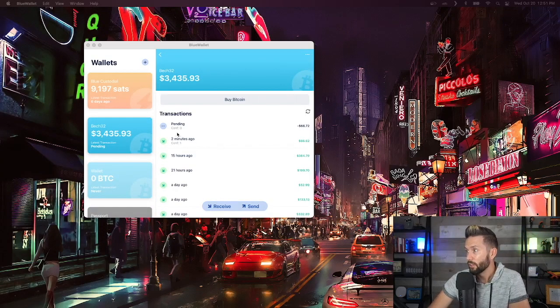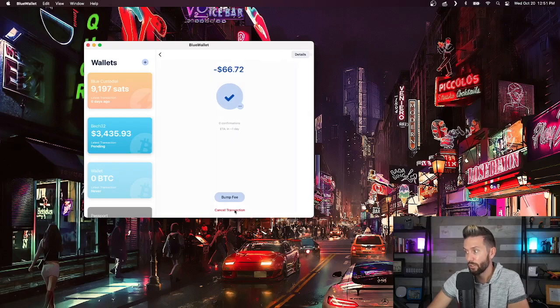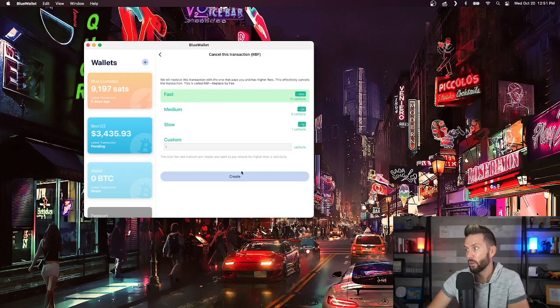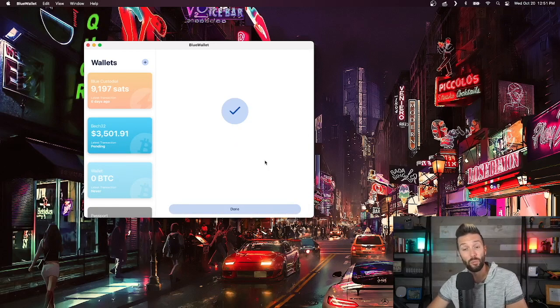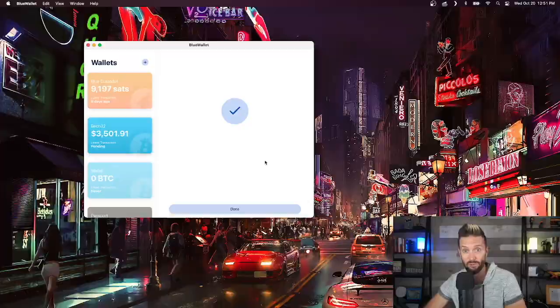This is Blue Wallet and here we can see a pending transaction. When we click on it, we're presented with two options. We can bump the fee, but I can also cancel the transaction. This will incur a fee to do, but if I want to do so, I'm going to pick a higher one and hit create and send now. This will bump the transaction back into my own wallet, preventing it from going to its previous intended destination.